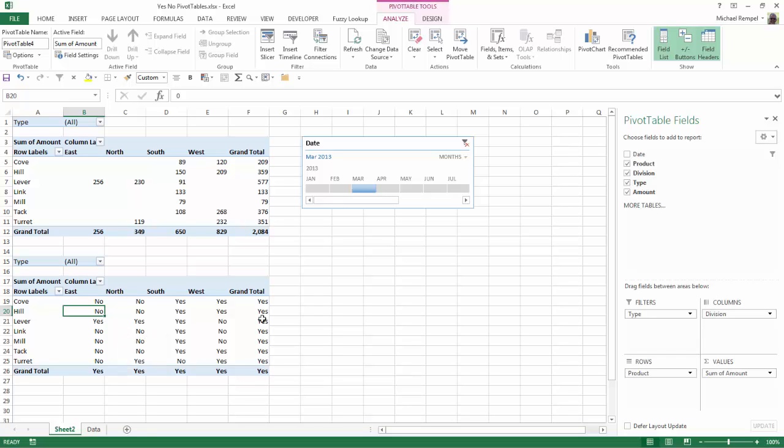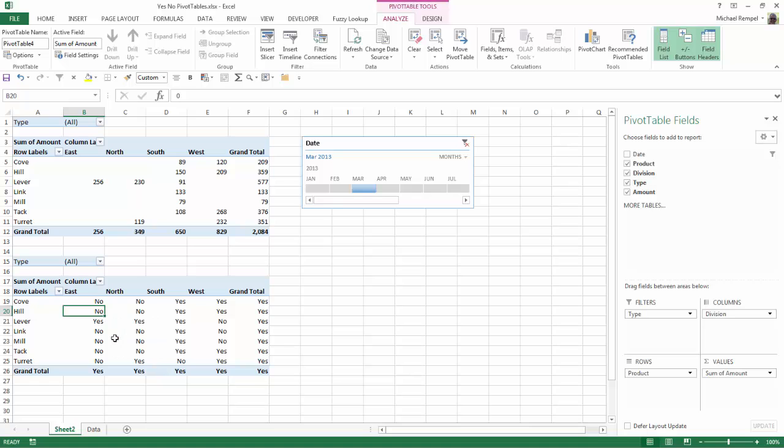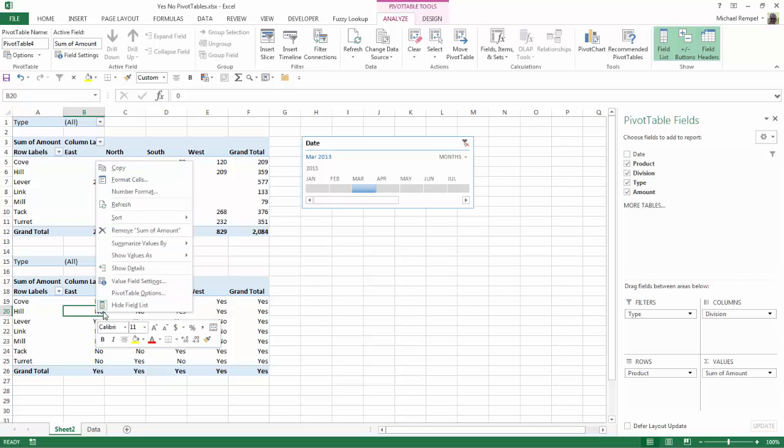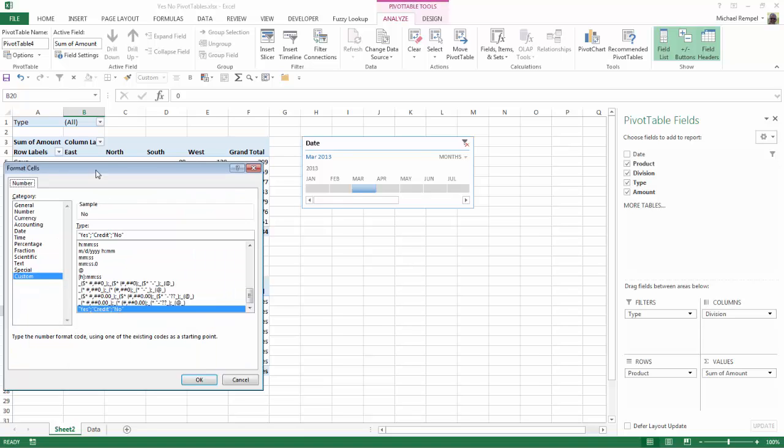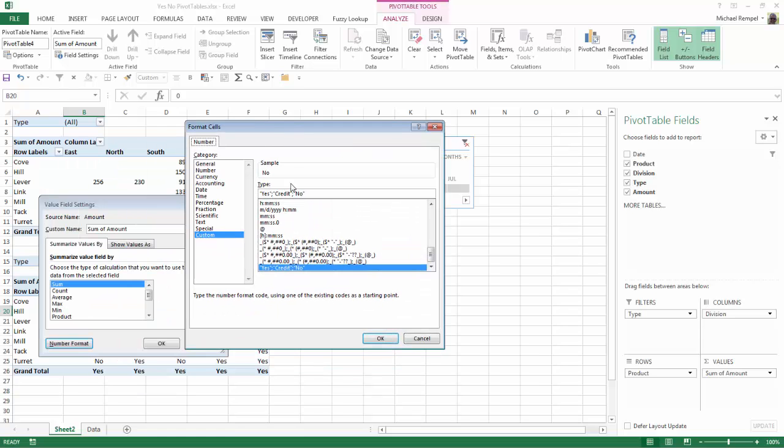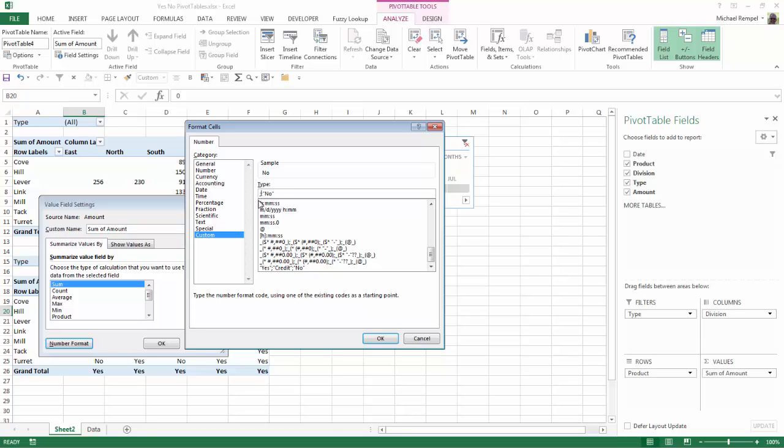Now let's say you just wanted to show a no where there was no values. How we can modify that is go to Value Field Settings, Number Format, choose our Custom, and here we can actually eliminate the first section where it had yes for positive numbers. I can eliminate the second section where it had credit for negative numbers, but notice I still need to keep the semicolons to show that this no reflects the third section, which is for zero.